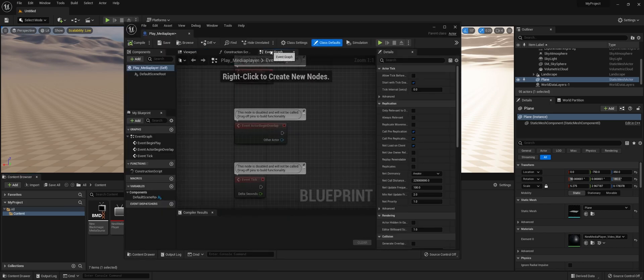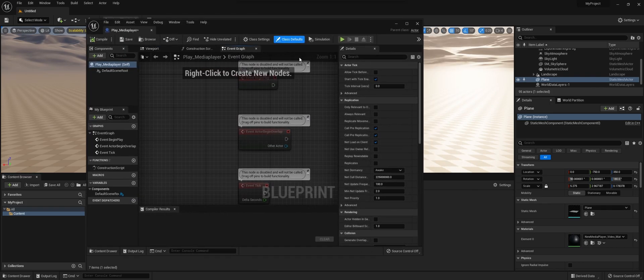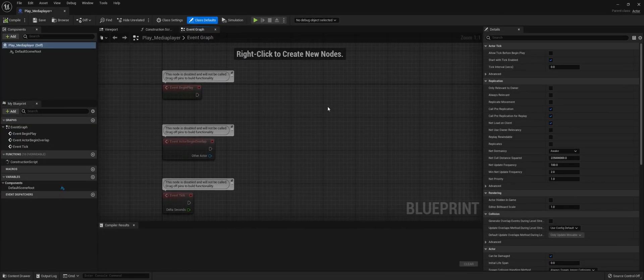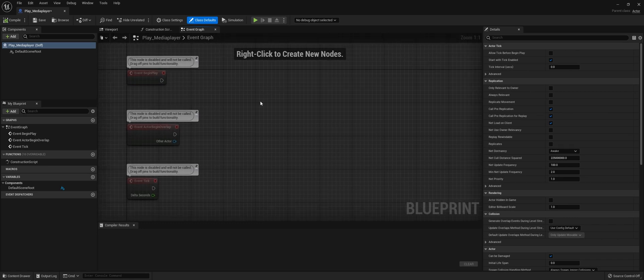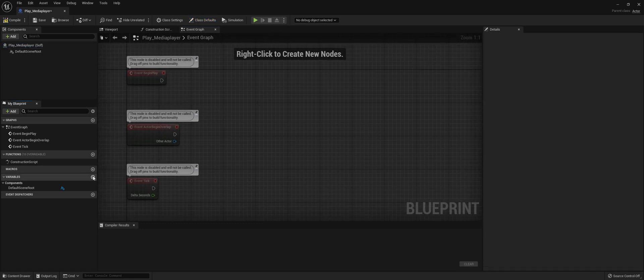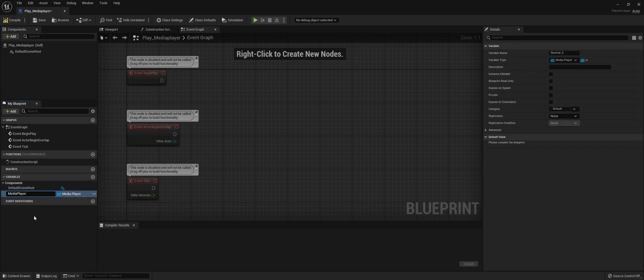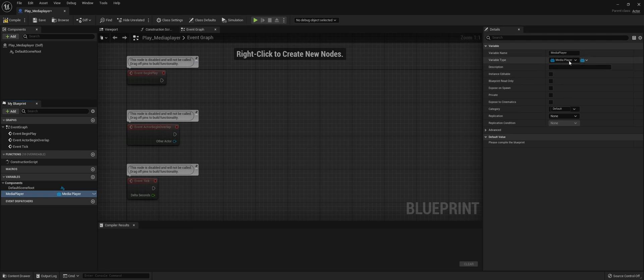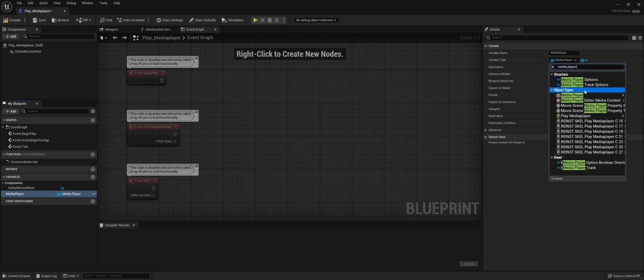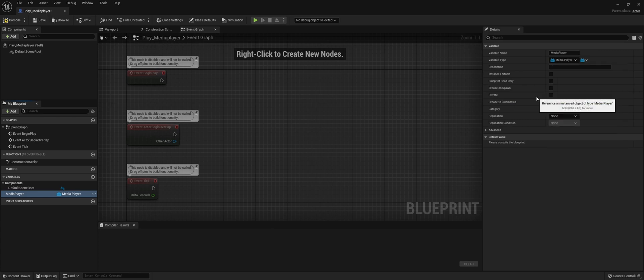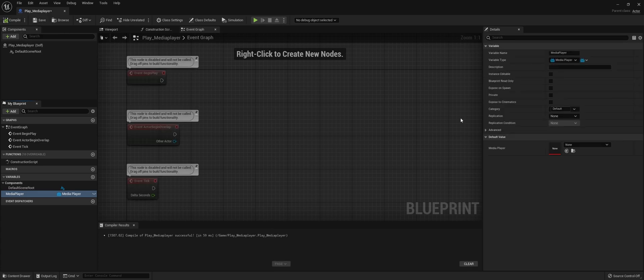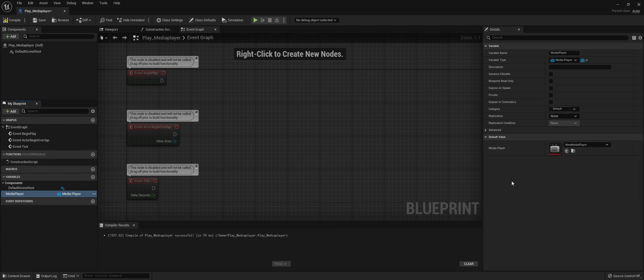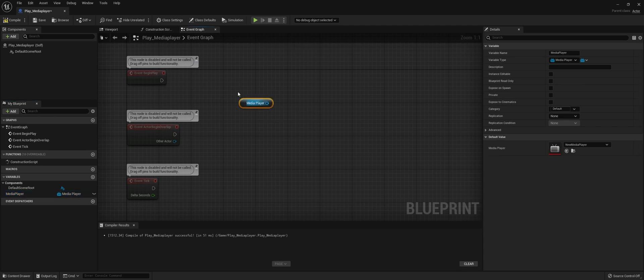In the Event Graph, we can start laying out the Blueprint. Let's start by making a variable for the Media Player. We'll call this Media Player. For me, it's already selected, but if you go here, select Media Player Object Reference. We need to compile to actually select the Media Player. I only have one, so let's select that, compile again, and drag that in as Get Media Player.